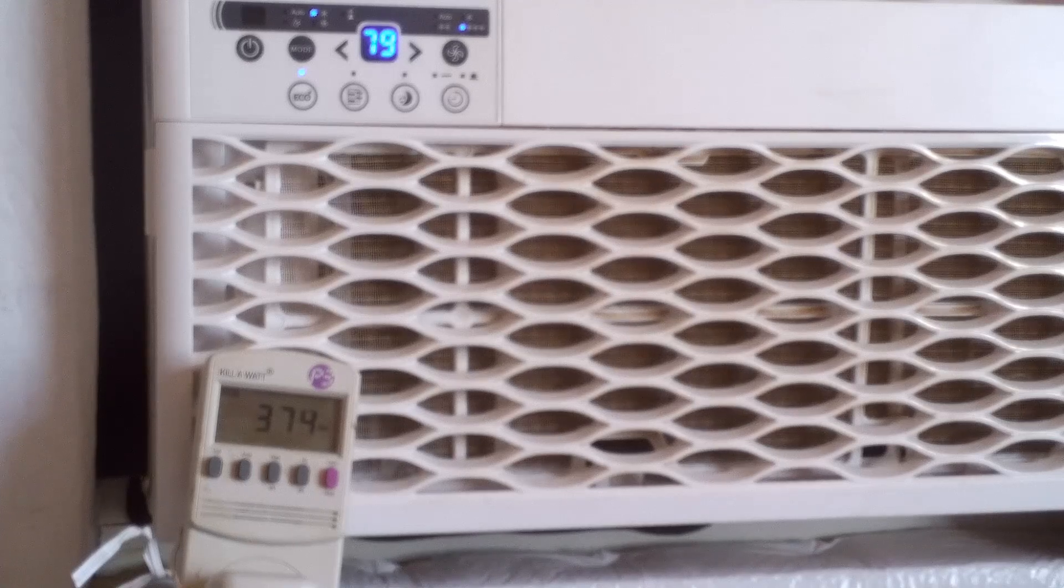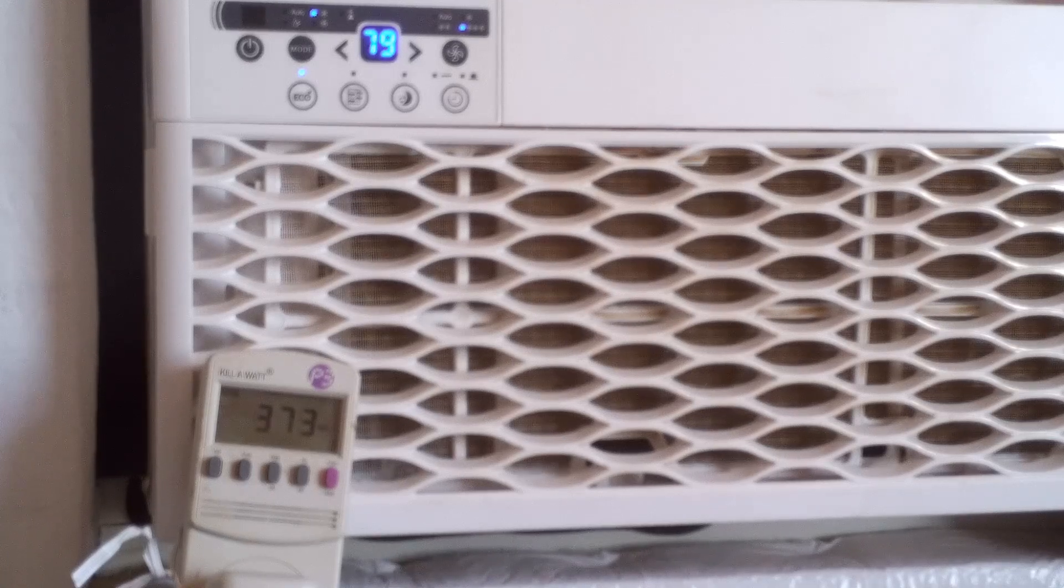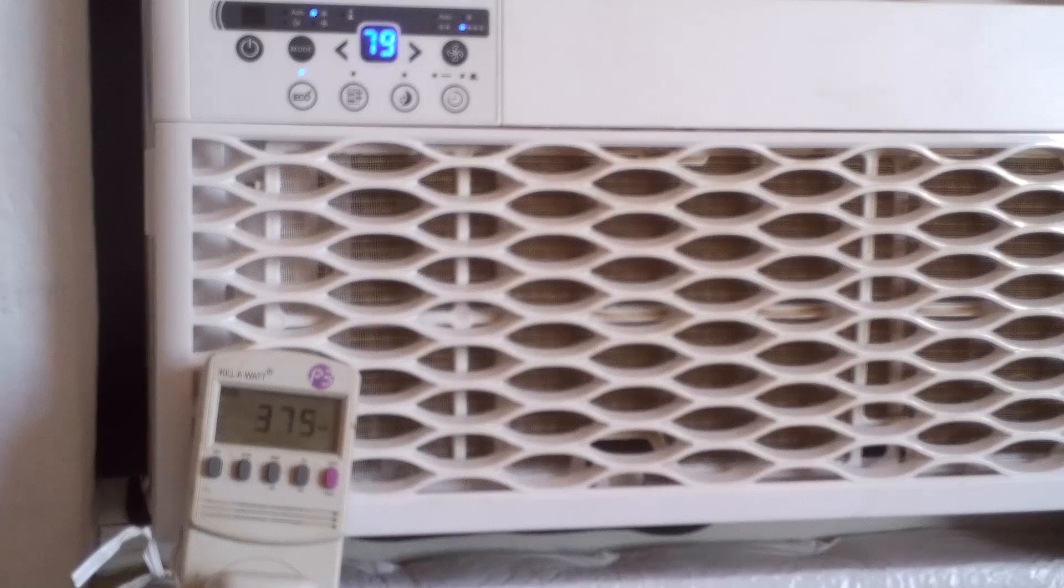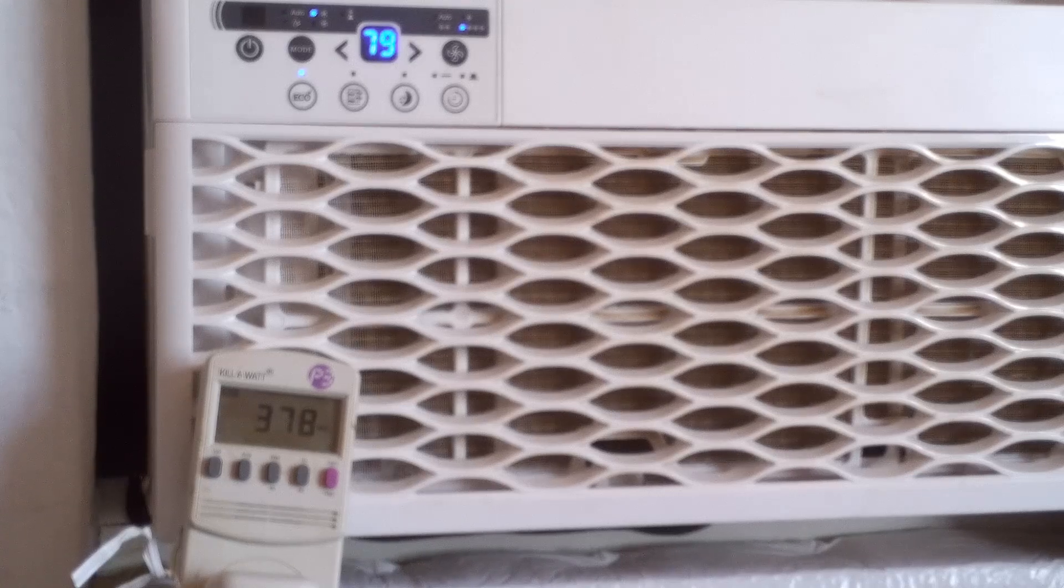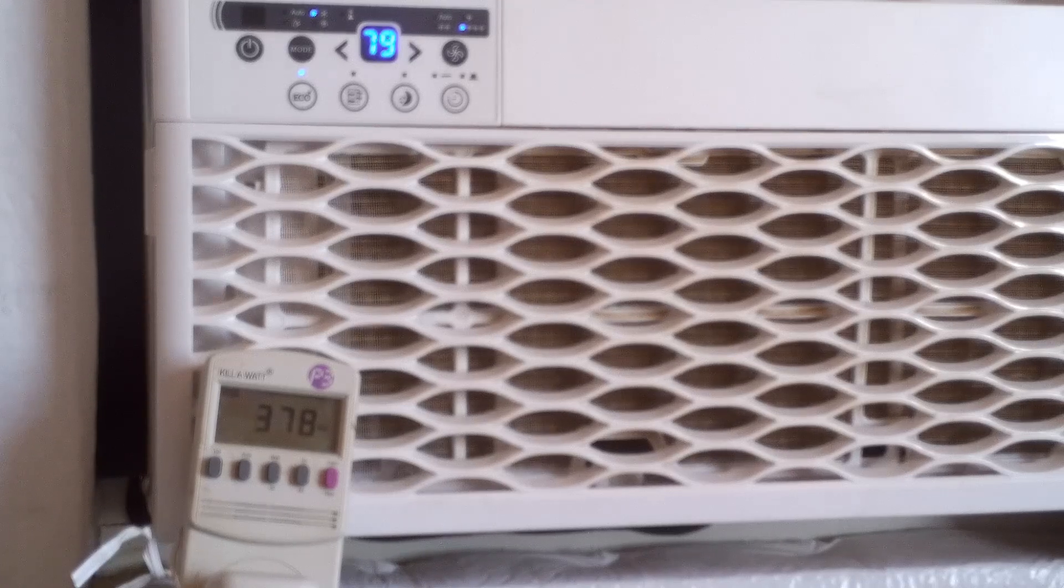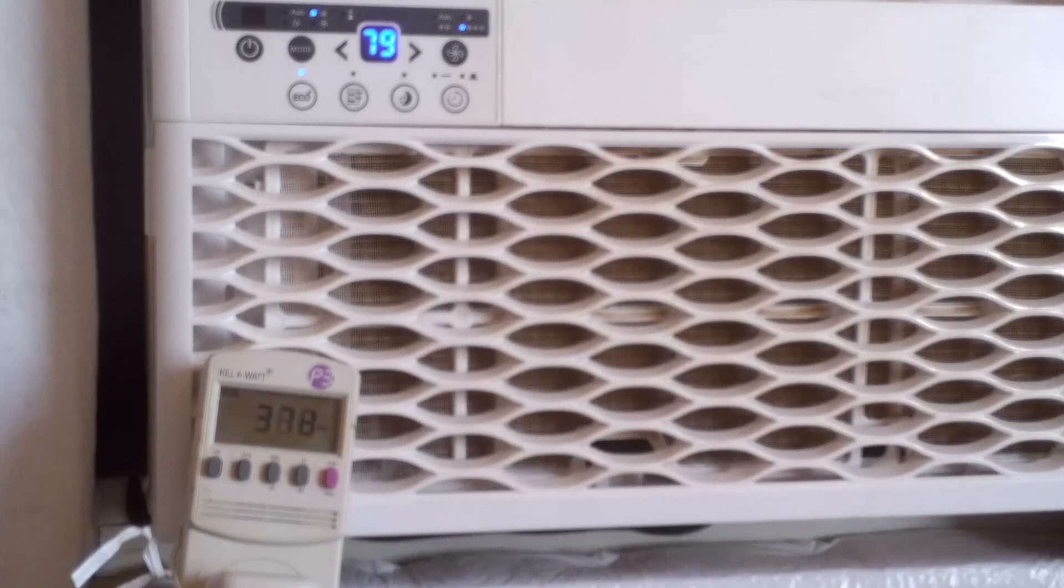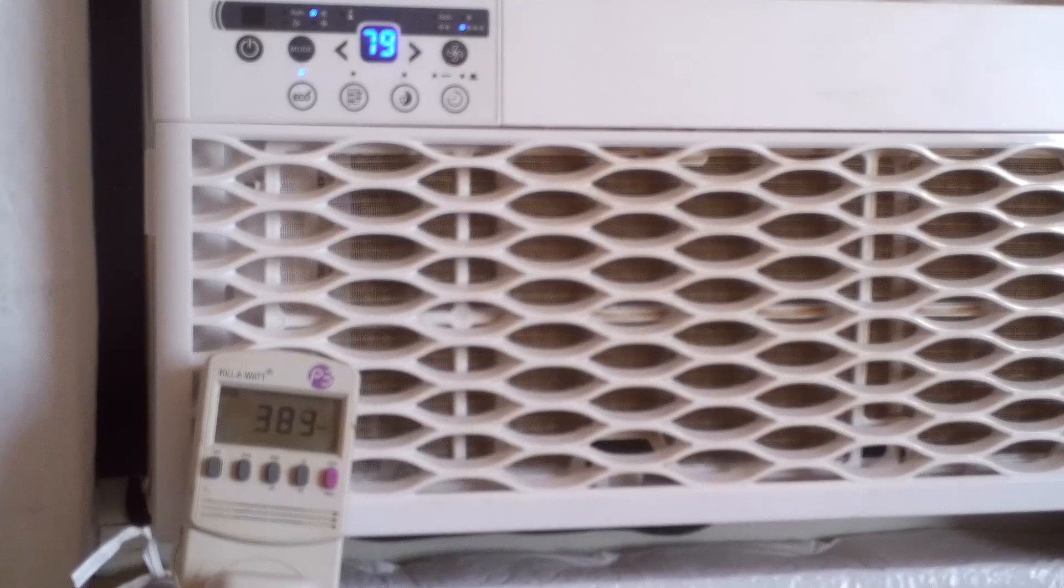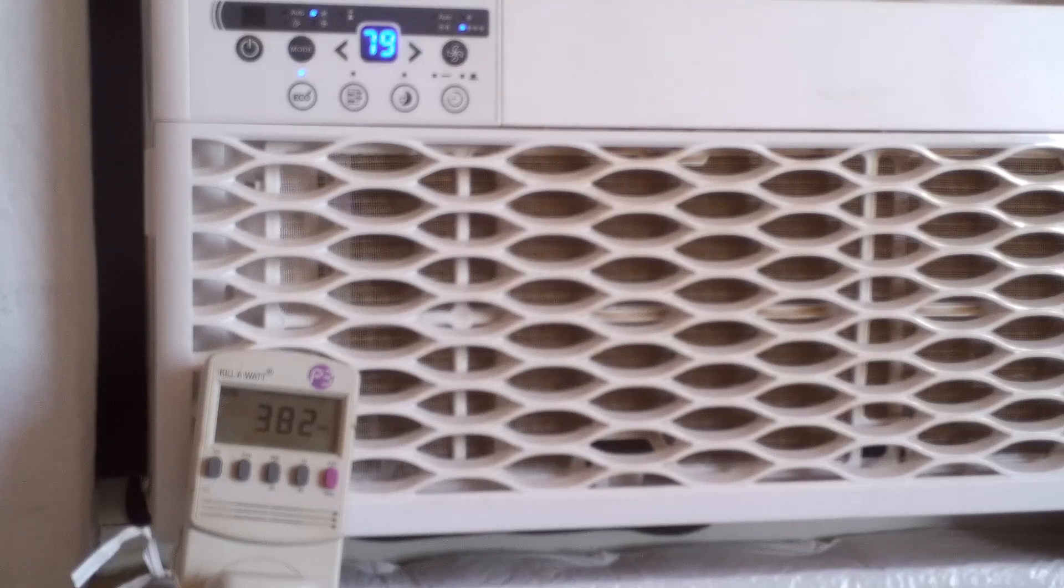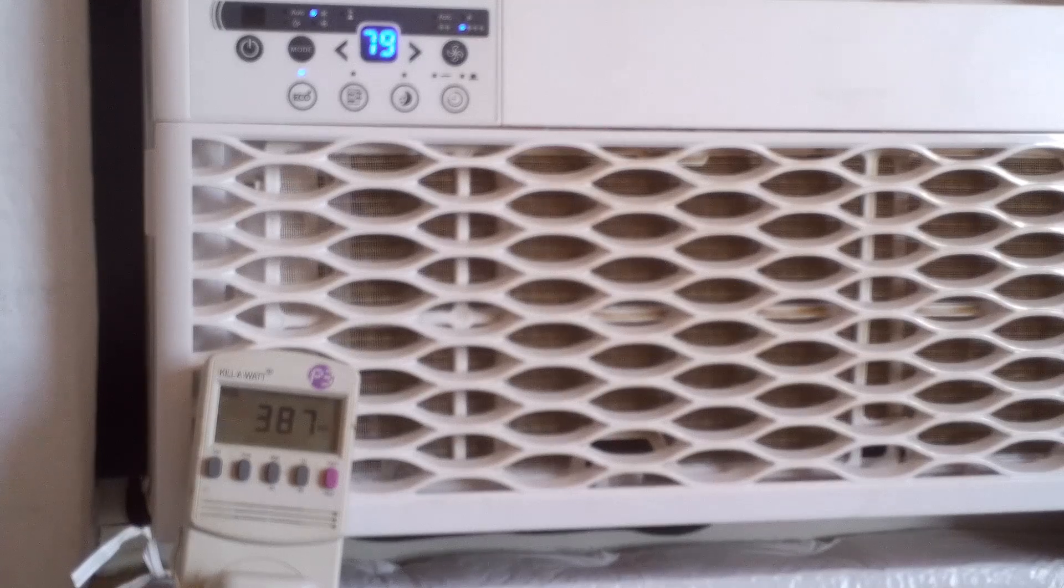I have seen it use as much as 550 to 560, but again, that's only when it's 107, 108 degrees outside and the sun is shining directly on the outside of it. Even though I have it kind of in the shade, it's not completely in the shade during the later part of the afternoon.